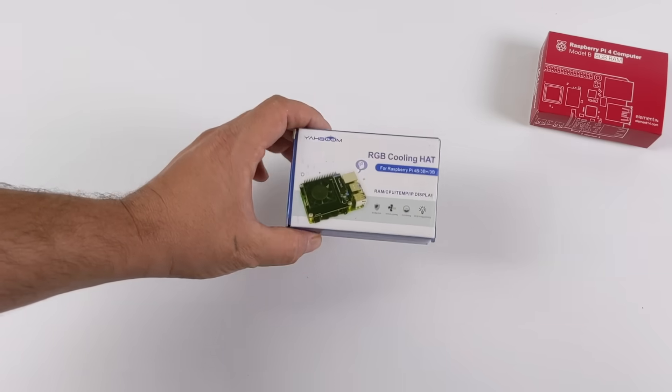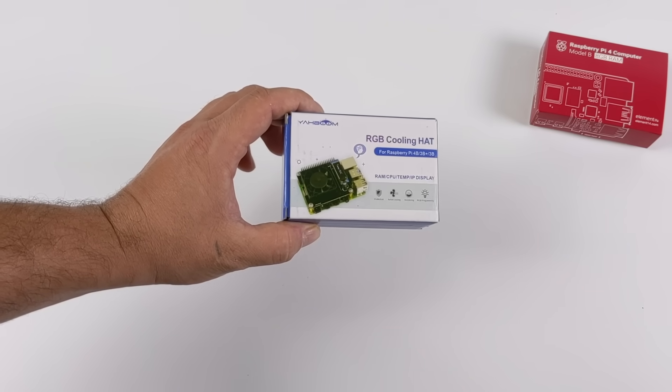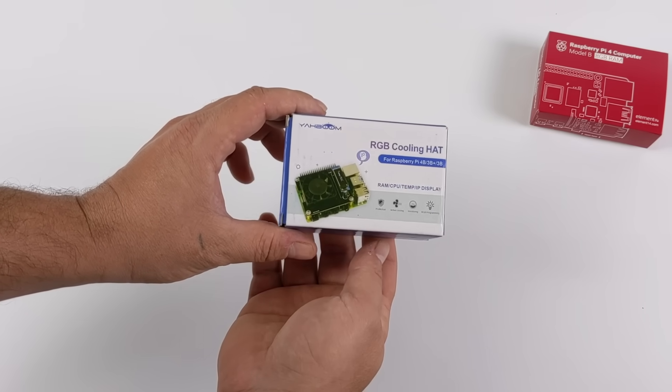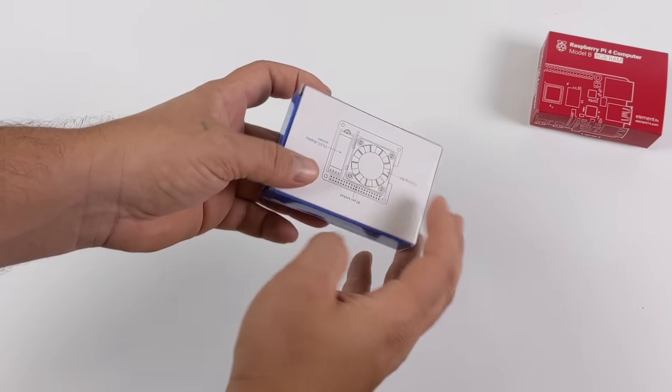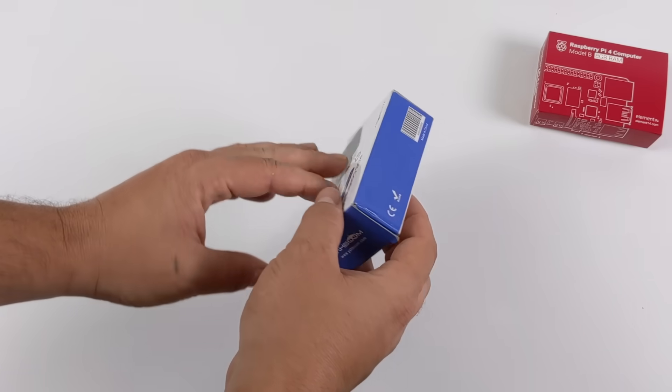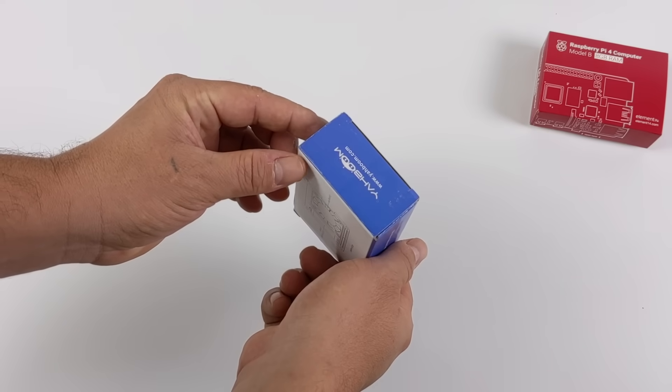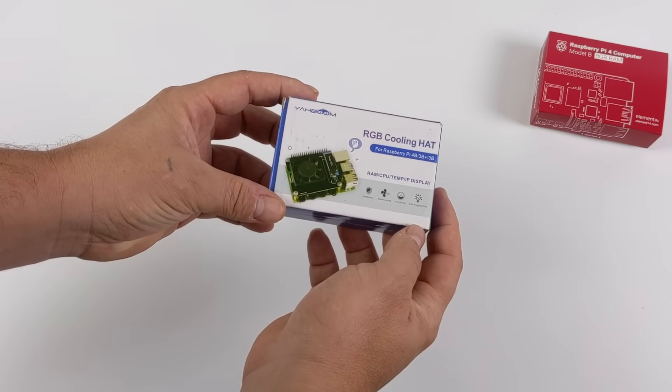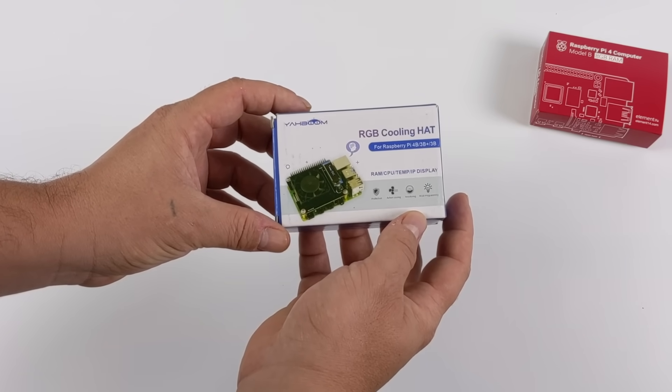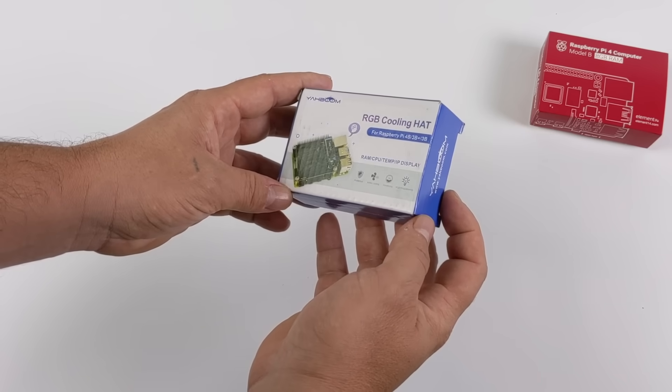Hey, what's going on guys? It's ETA Prime back here again. Today we're going to be taking a look at the Yaboom RGB cooling hat for the Raspberry Pi 4. Now on my channel I've done a lot of case reviews, a lot of cooler reviews for the Raspberry Pi 4, but this one looked really interesting so I jumped right on it.